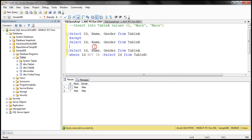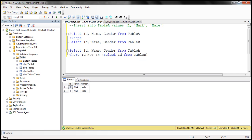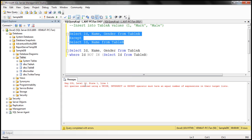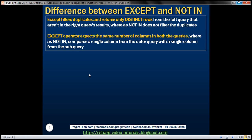If you look at the EXCEPT operator, there are two SELECT queries — one on the left side and one on the right side of the EXCEPT operator — and the number of columns in each is exactly the same. Now if the number changes, so one query has two columns and the other has three columns, when we execute that we get an error: 'All queries combined using a UNION, INTERSECT, or EXCEPT operator must have an equal number of expressions in the target list.'